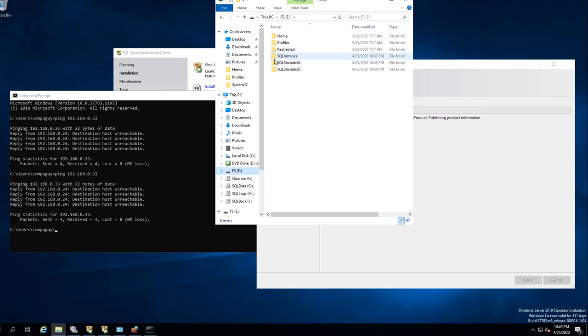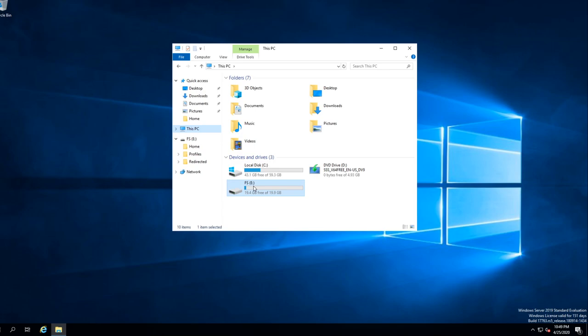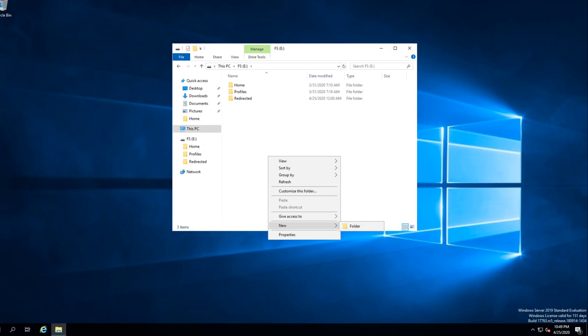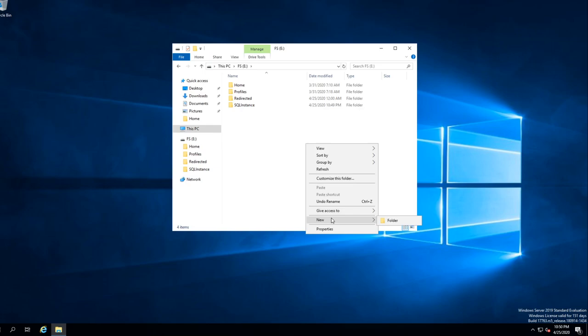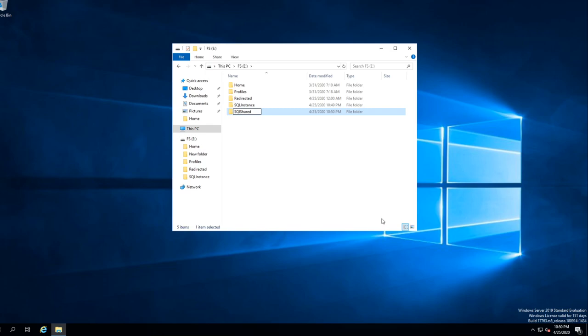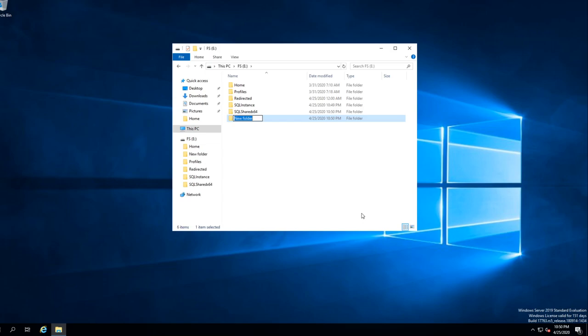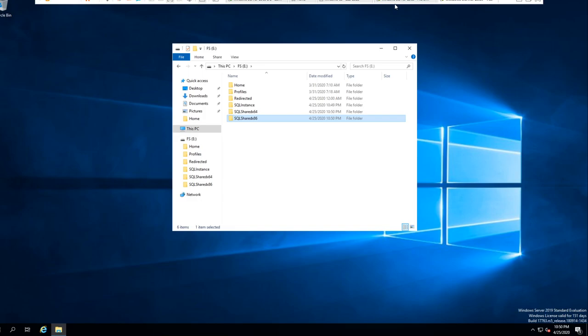So what we should do is go over to the other SQL server — node two — and create the same folders: Instance, SharedX64, and x64 folder, SQL Shared x86. So now you have the three folders you need.